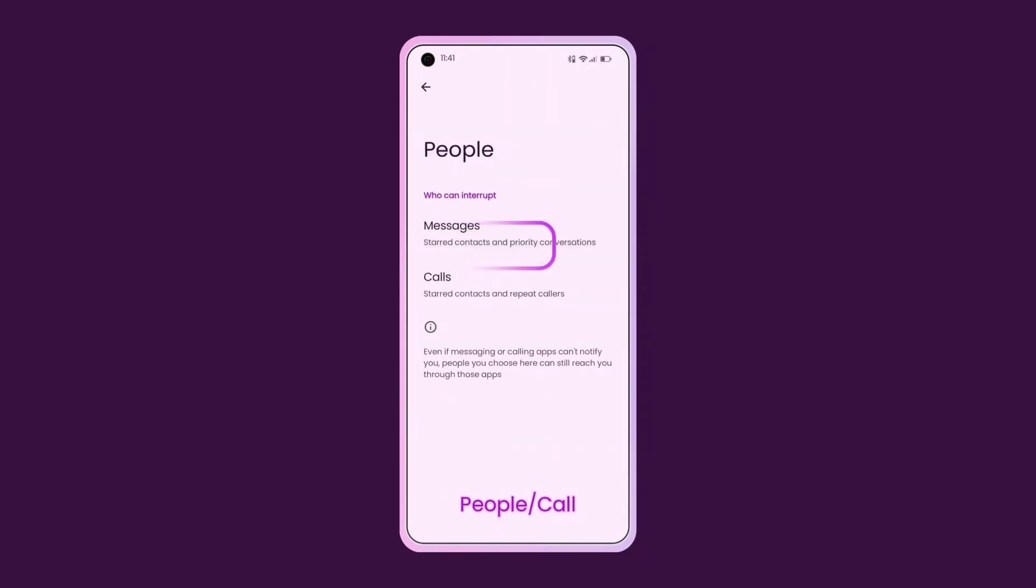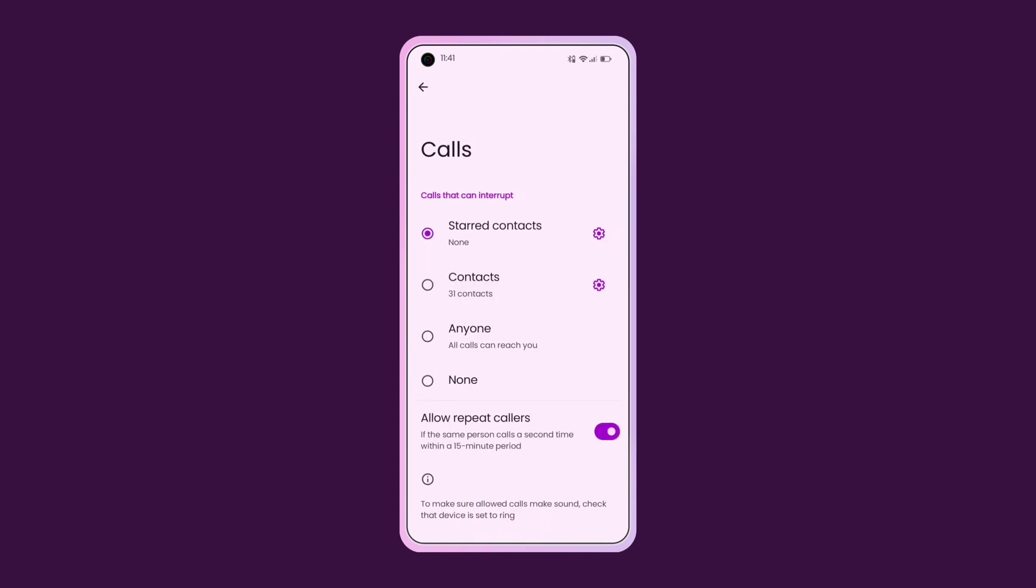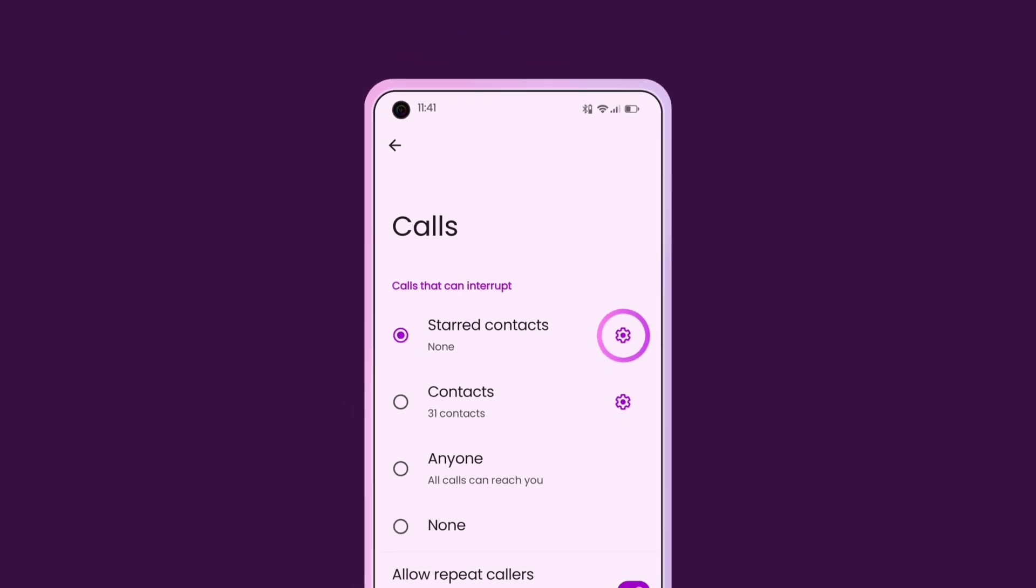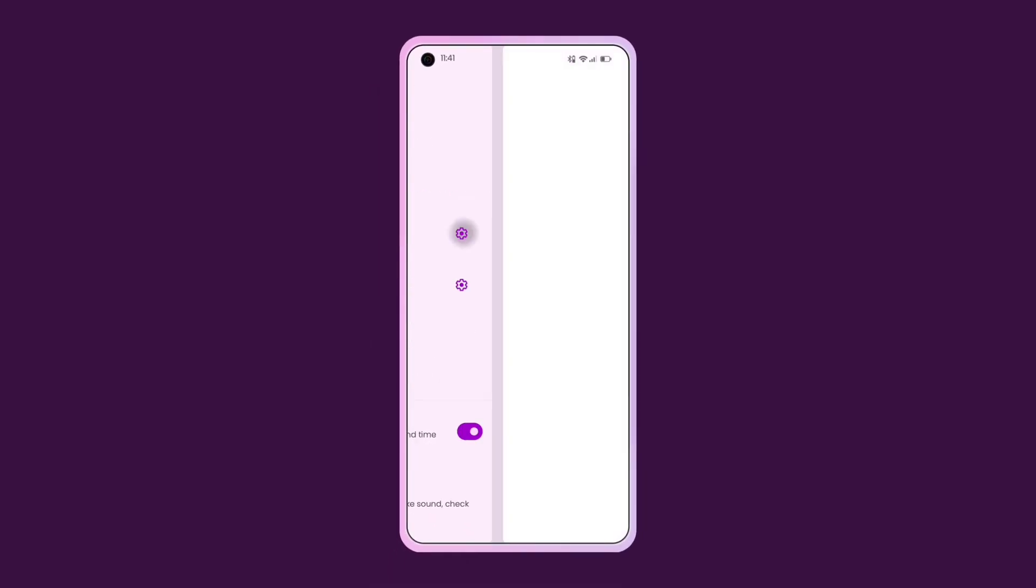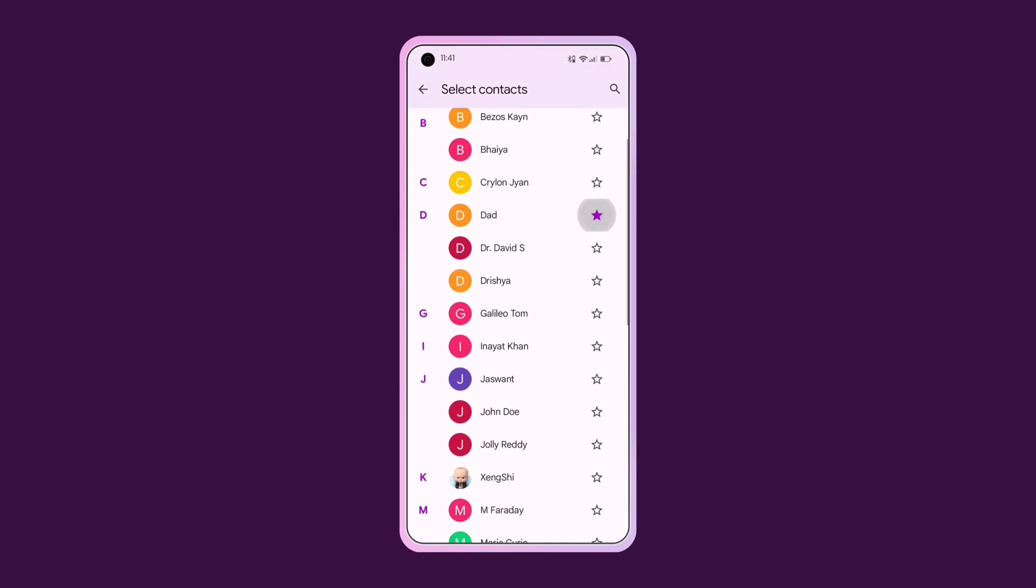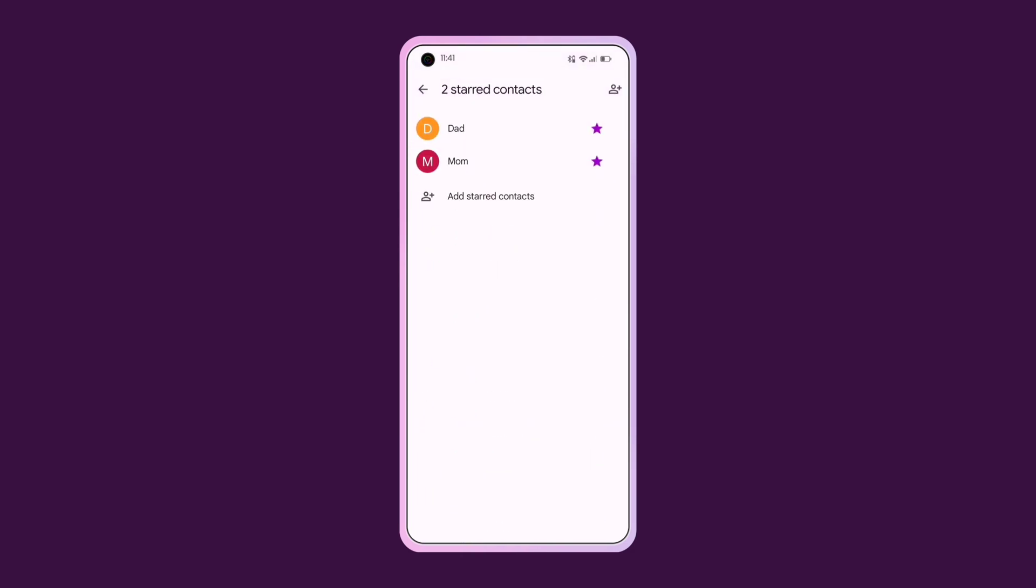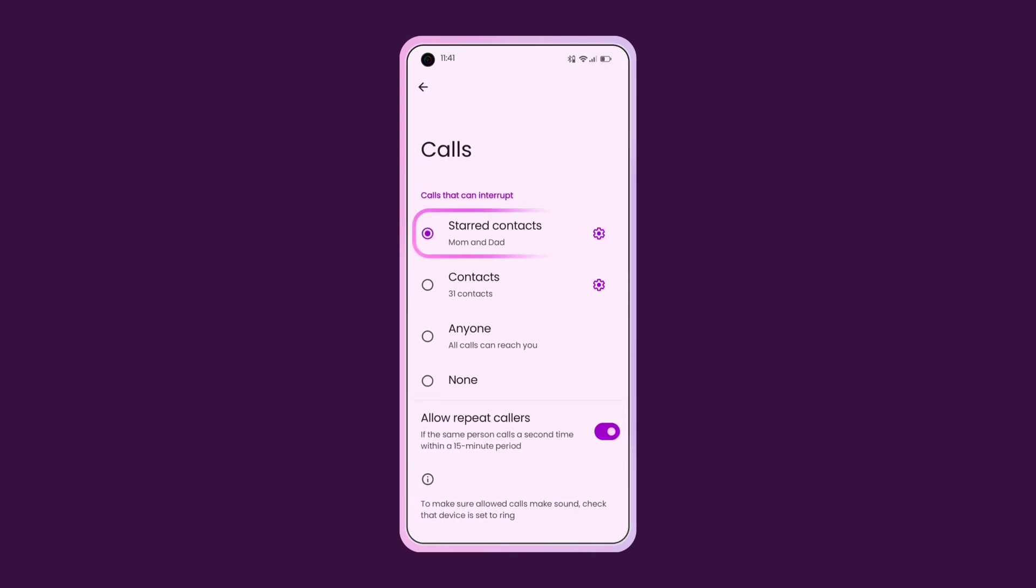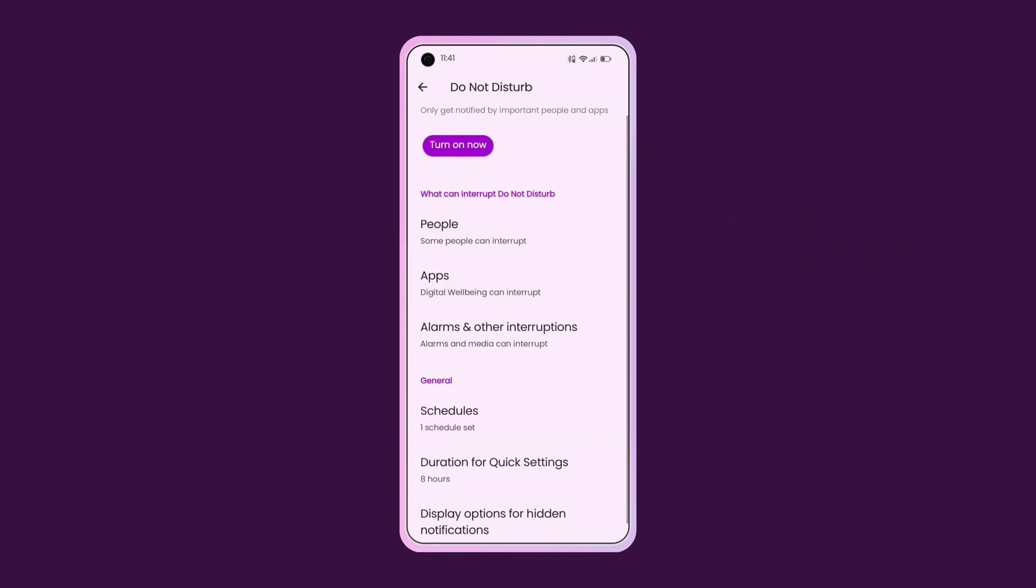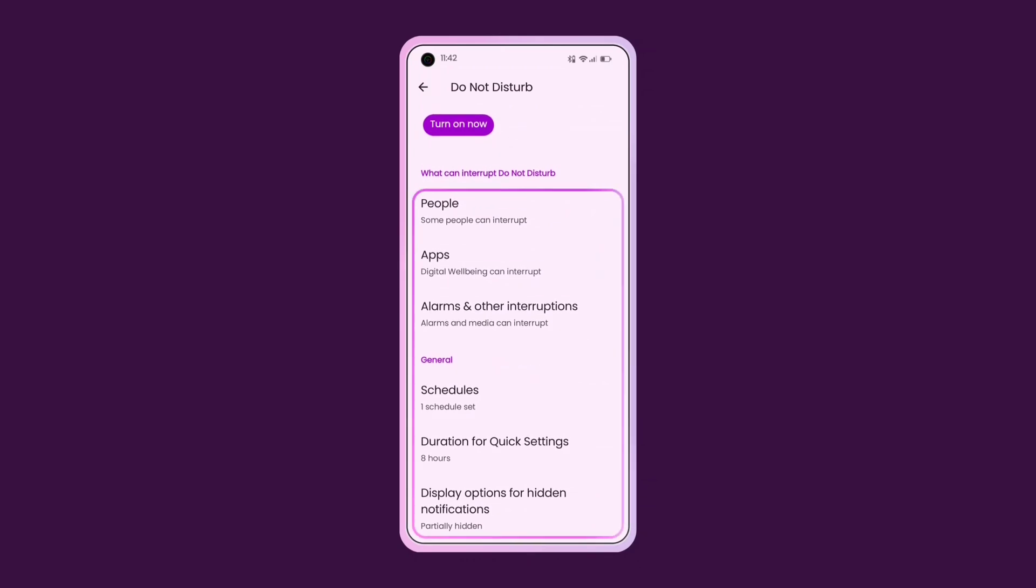Click on People and then Call to decide which calls can interrupt you. For instance, if you want your phone to ring only for specific individuals, tap the Settings icon next to Start Contacts and click the Plus icon. Simply tap the Star icon next to the Contact names and go back. Now, when you activate Do Not Disturb mode, your phone will only ring for calls coming from Start Contacts. You can apply the same settings for messages too. Feel free to explore more options in this menu for further customization.